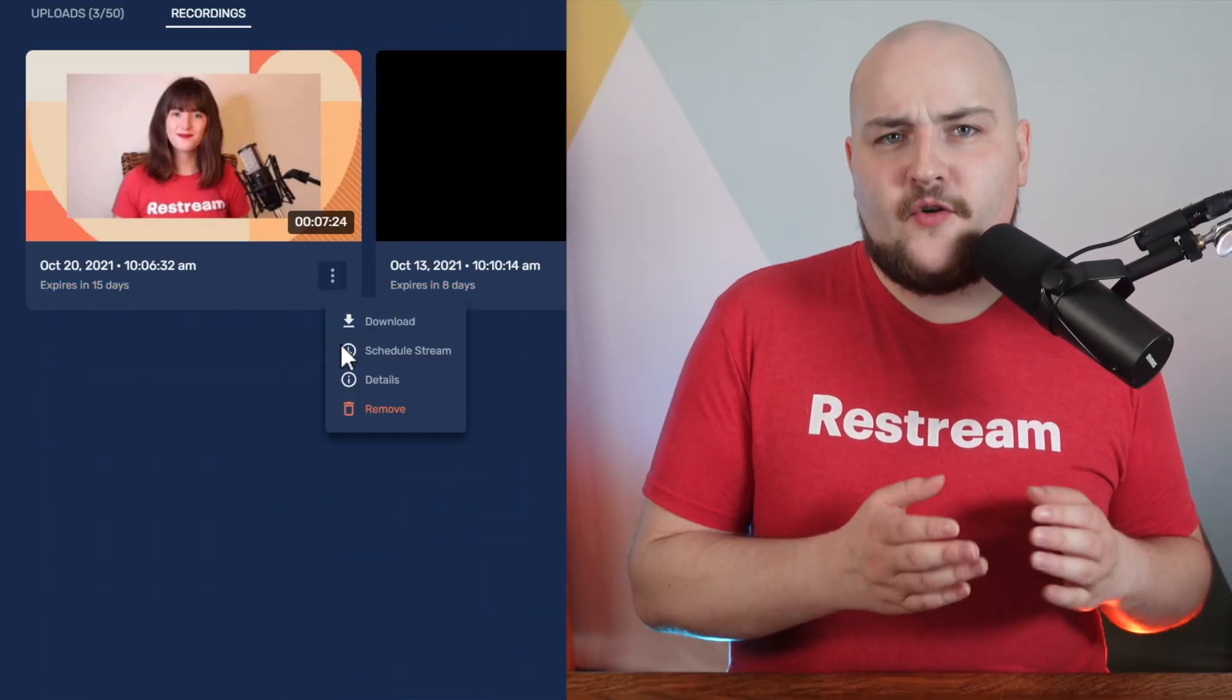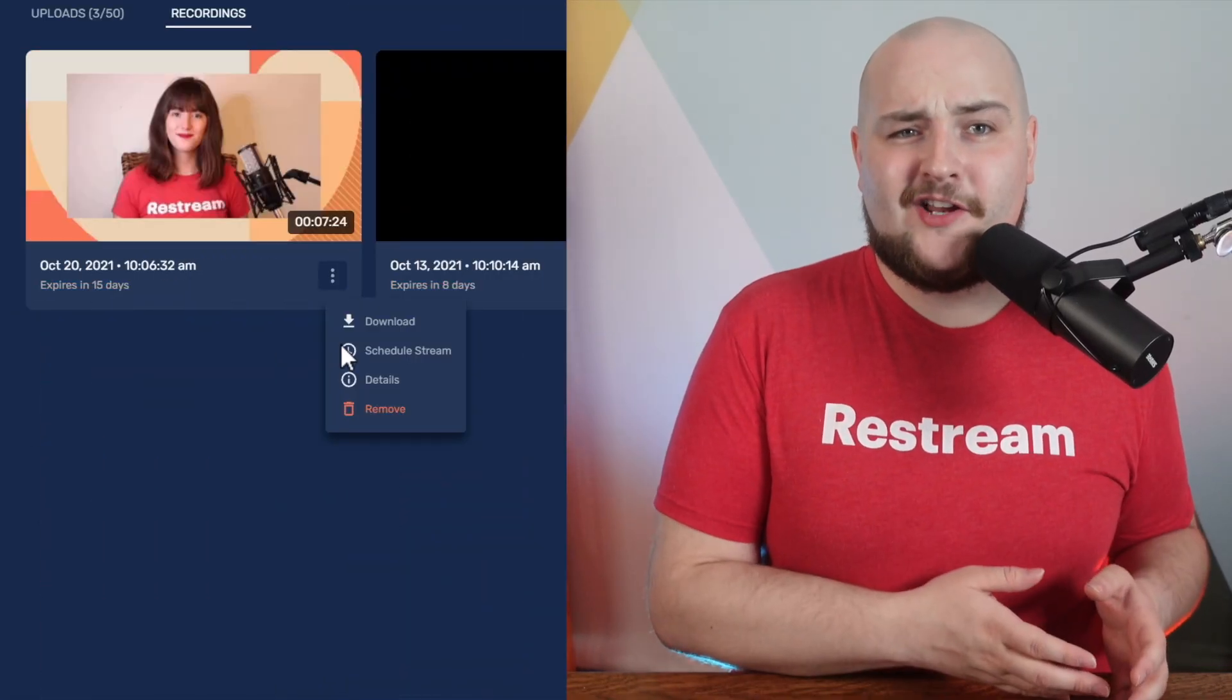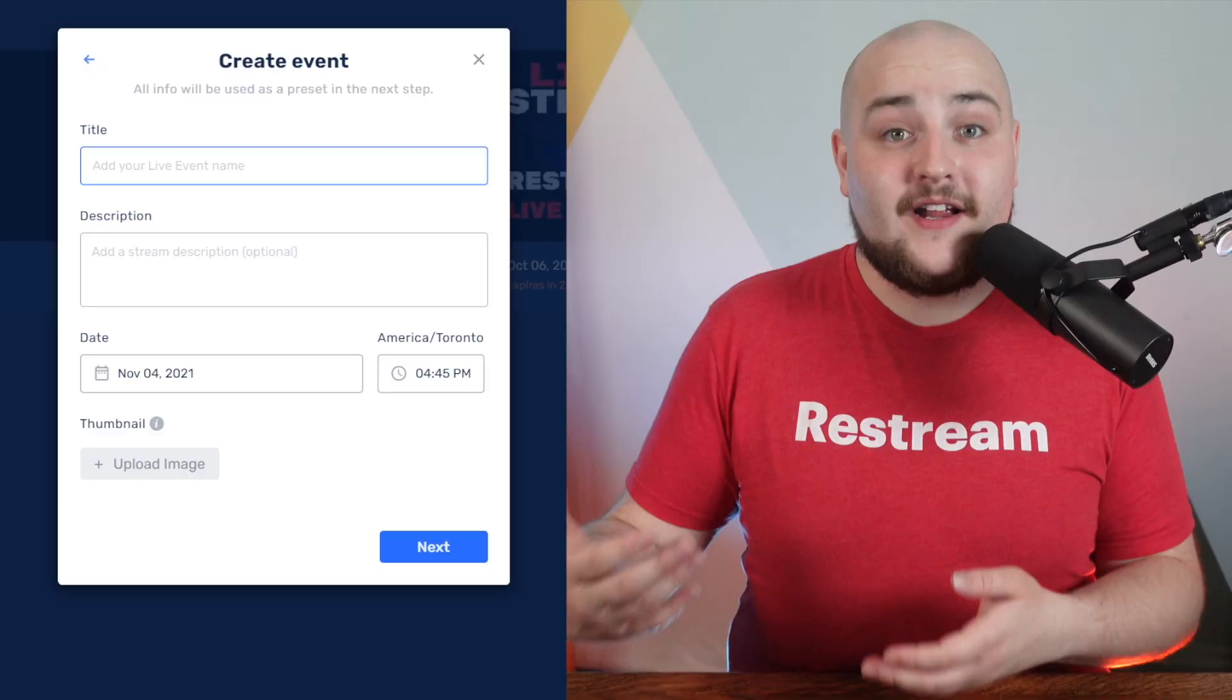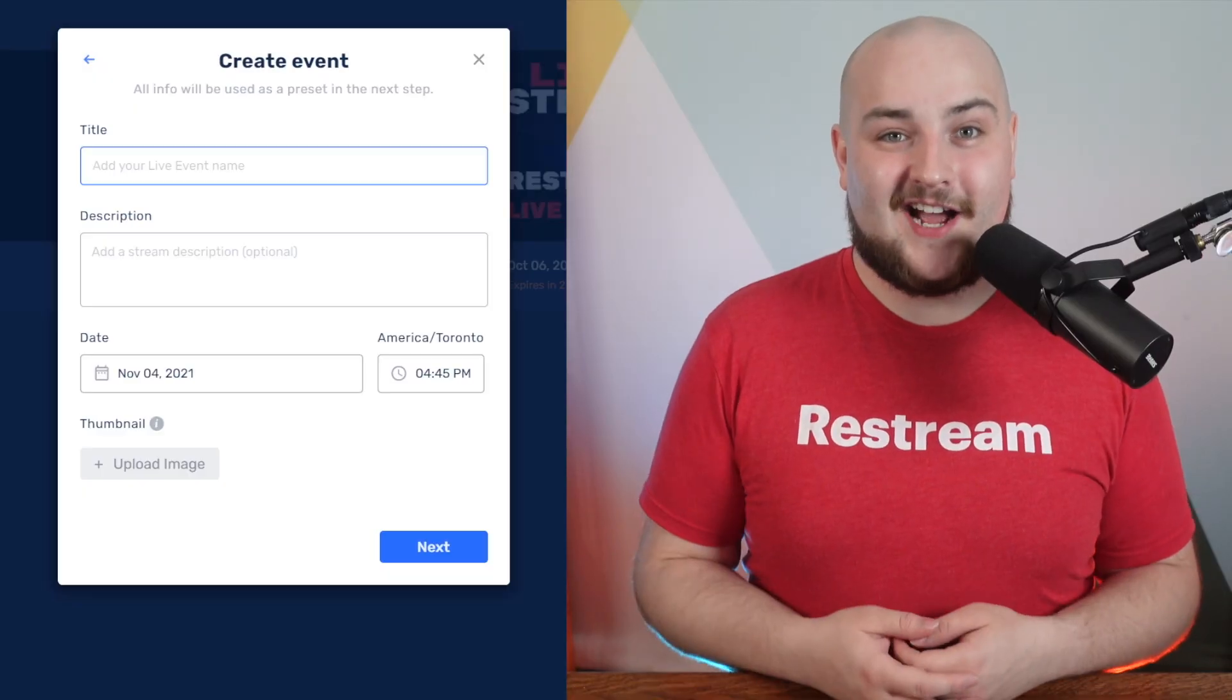You can also quickly schedule your past live streams for audiences in a different time zone.